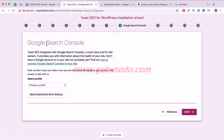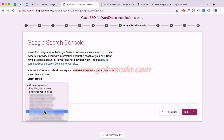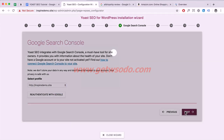This connects Yoast SEO to your Google Search Console. Select the profile you just created — in my case, inspire-demo.site — and click Next.